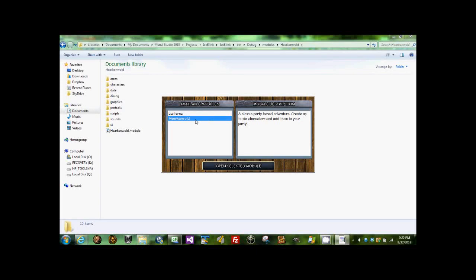So the Arkenwald module is created by Dorotyn, and it's kind of an intro to his project. So it's a classic party-based adventure.